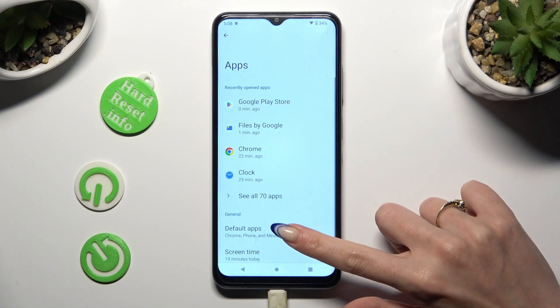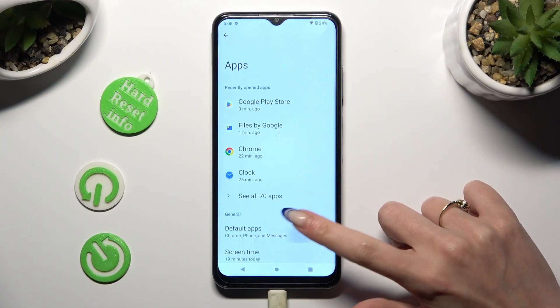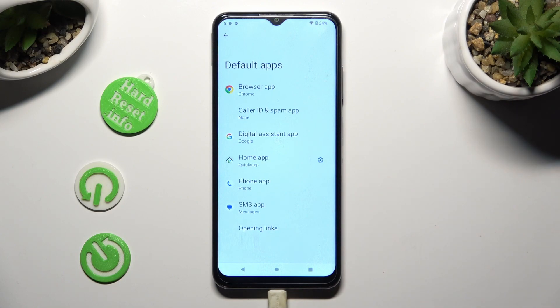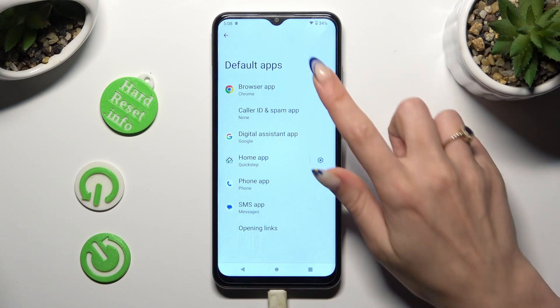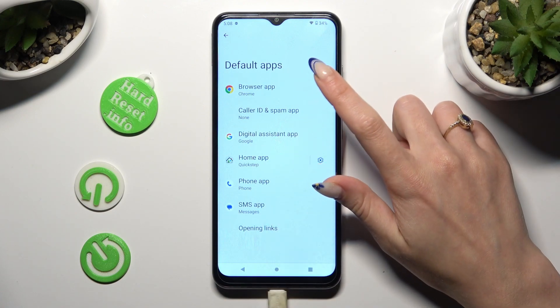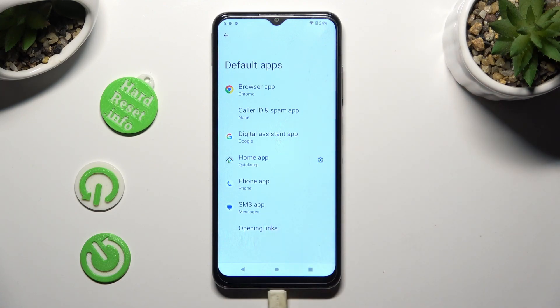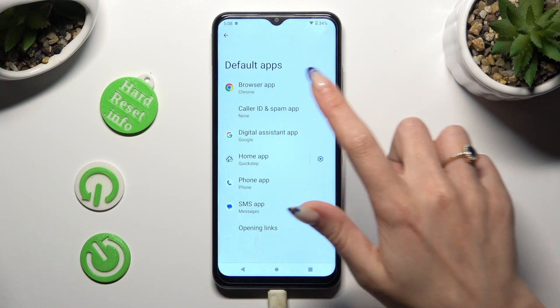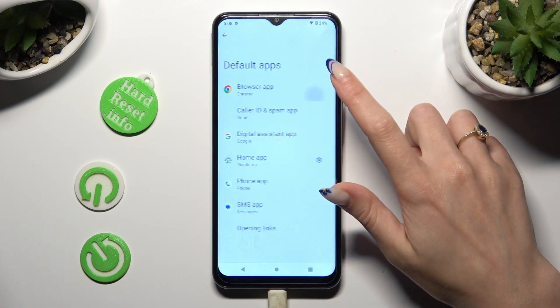Select Default Apps and tap on one of those options. In my case, Browser App. Lastly,